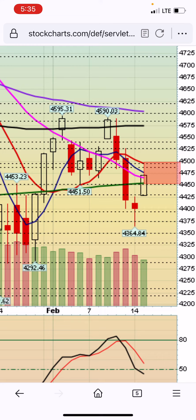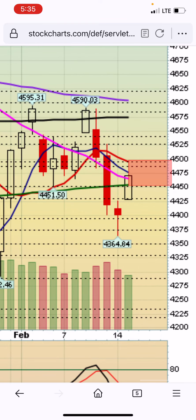It's still in that zone of very strong resistance. As I mentioned in the previous video, I do not want to participate anywhere in this range between 4450 and 4500. I will be interested once it pushes above 4500.